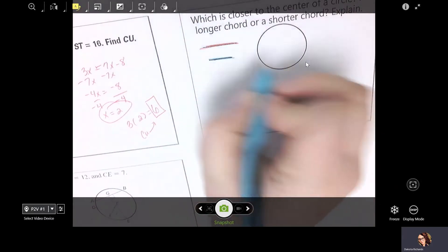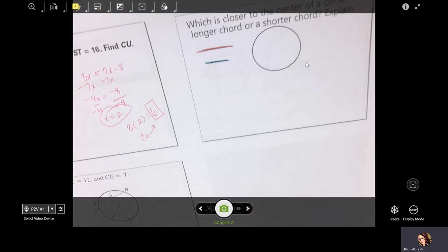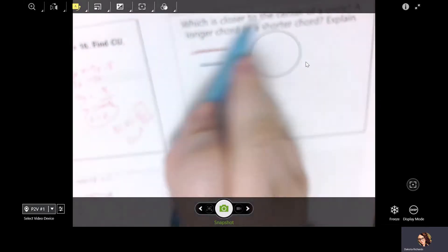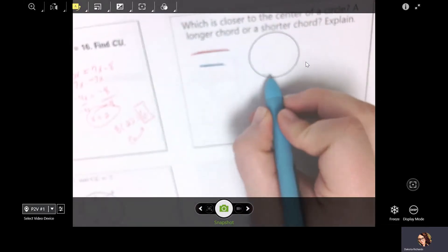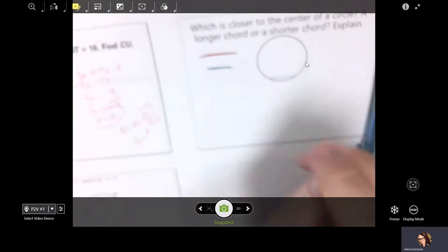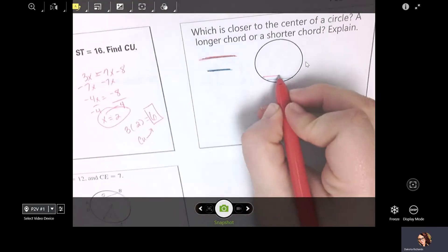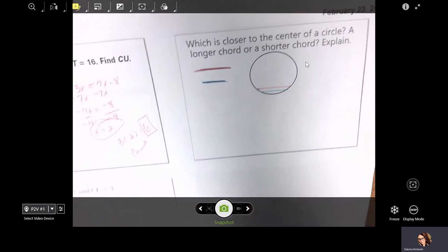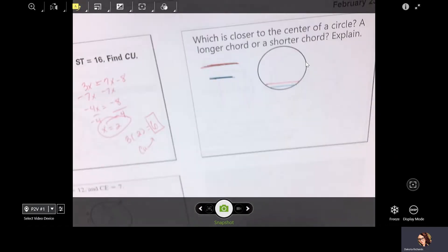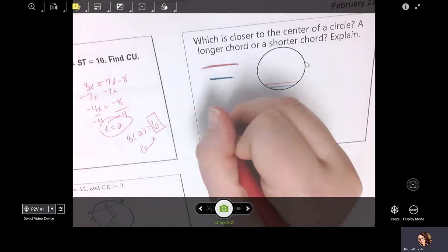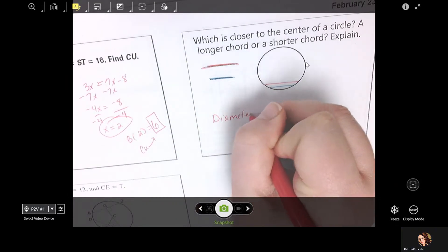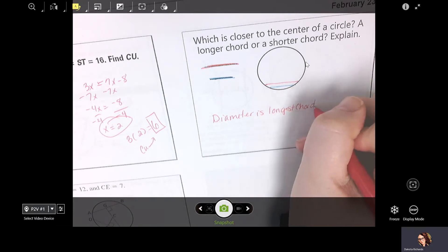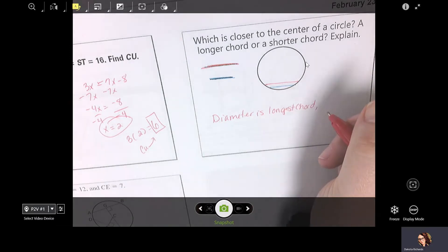In the presentation for class, I said this was a red line and this was a blue line — they represent chords. I'm saying which one is closer to the center of the circle. The blue line is going to be around here, the red line slightly above that. You can see the red chord is slightly closer to the center just because it's longer. The diameter is the longest chord — it's the widest part of the circle.